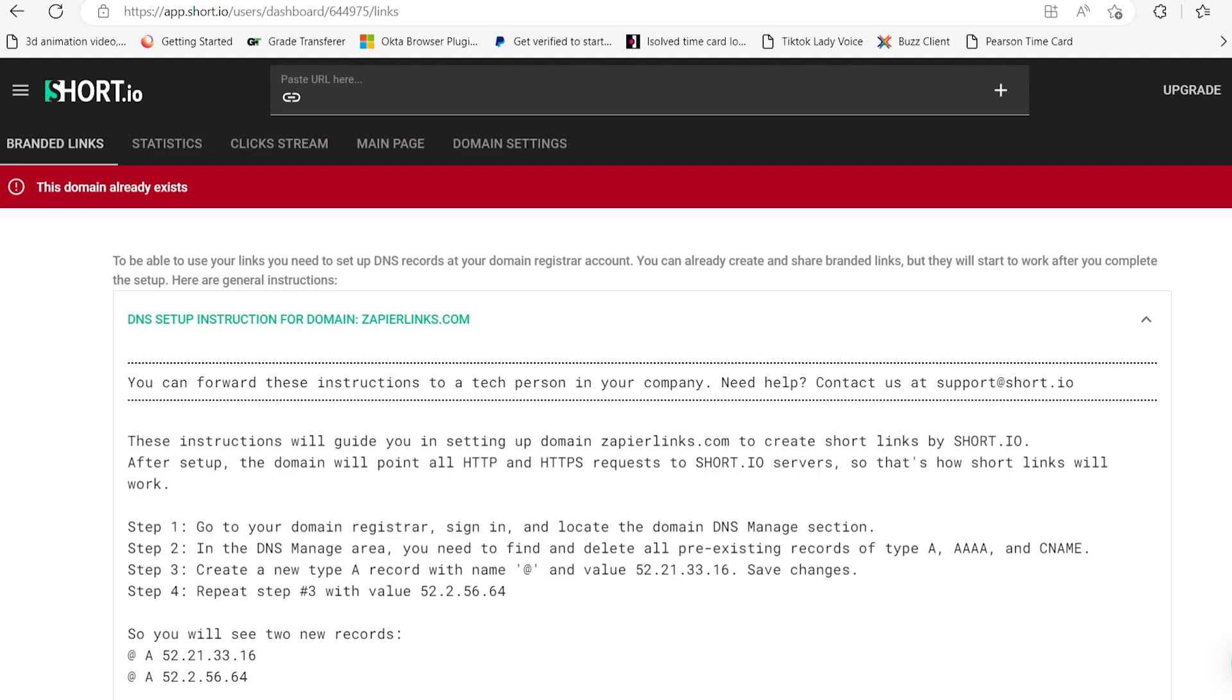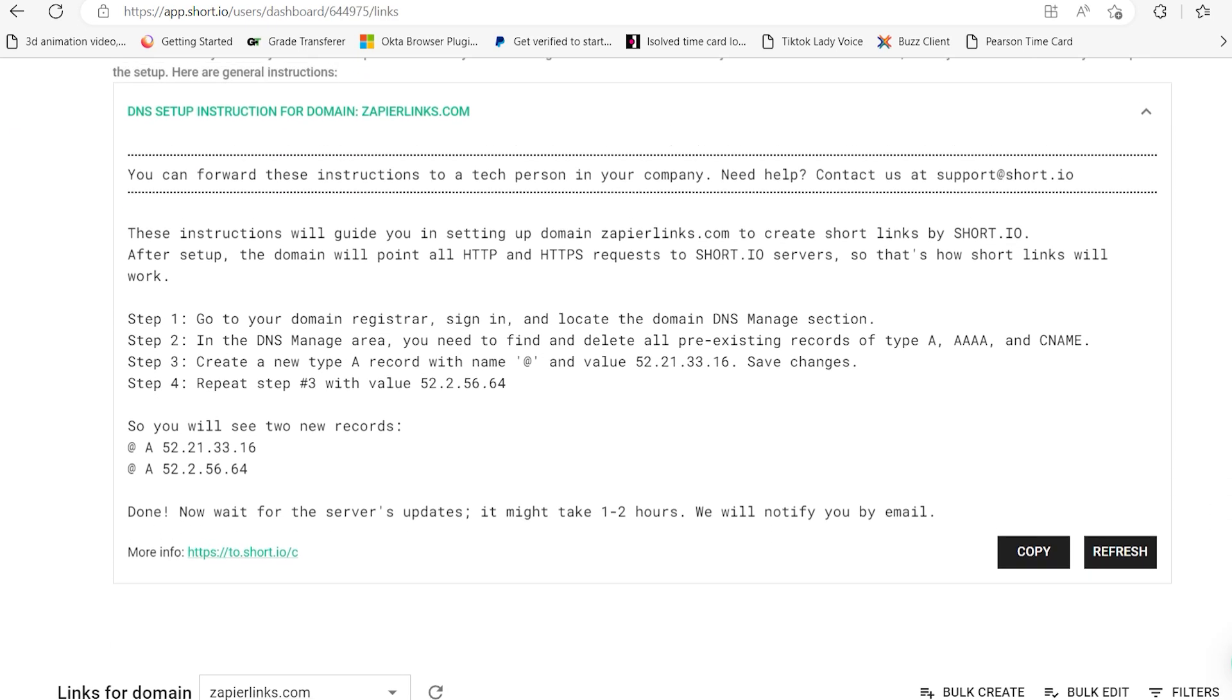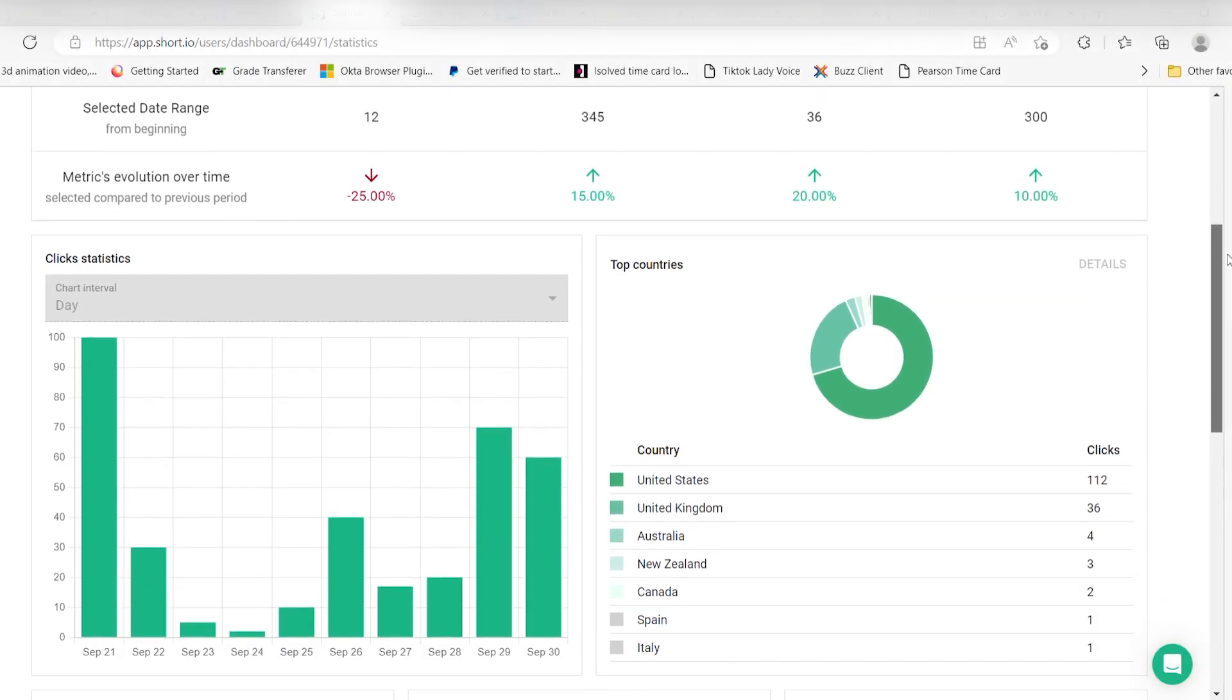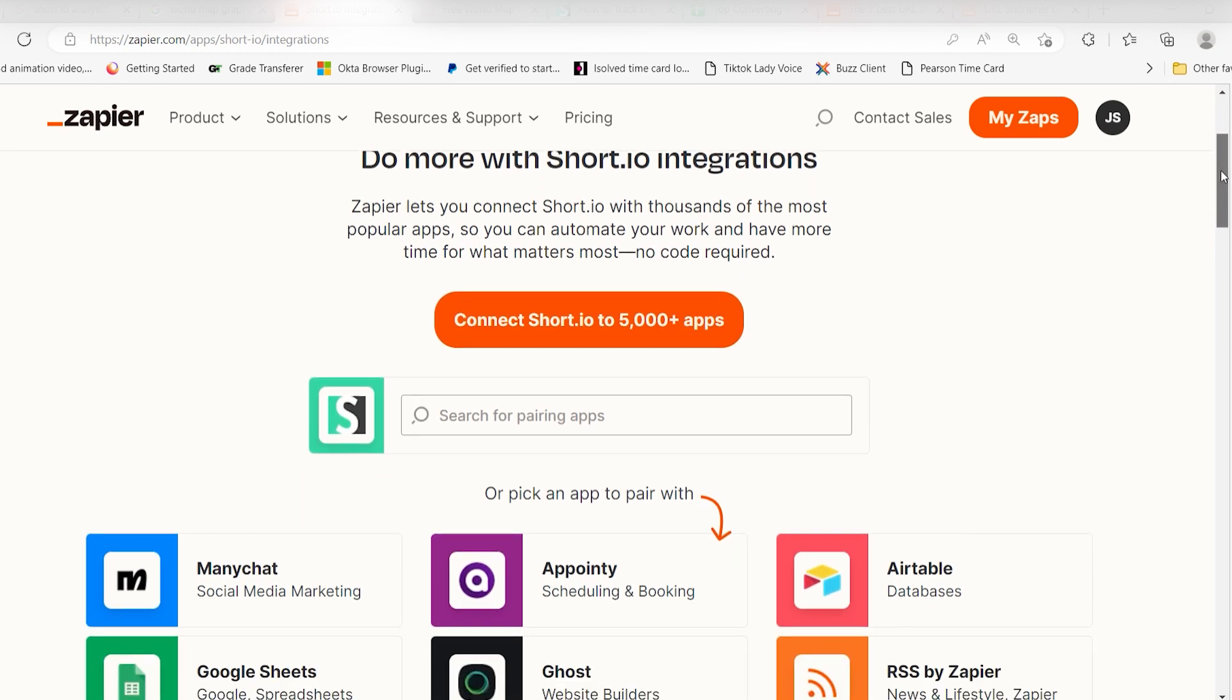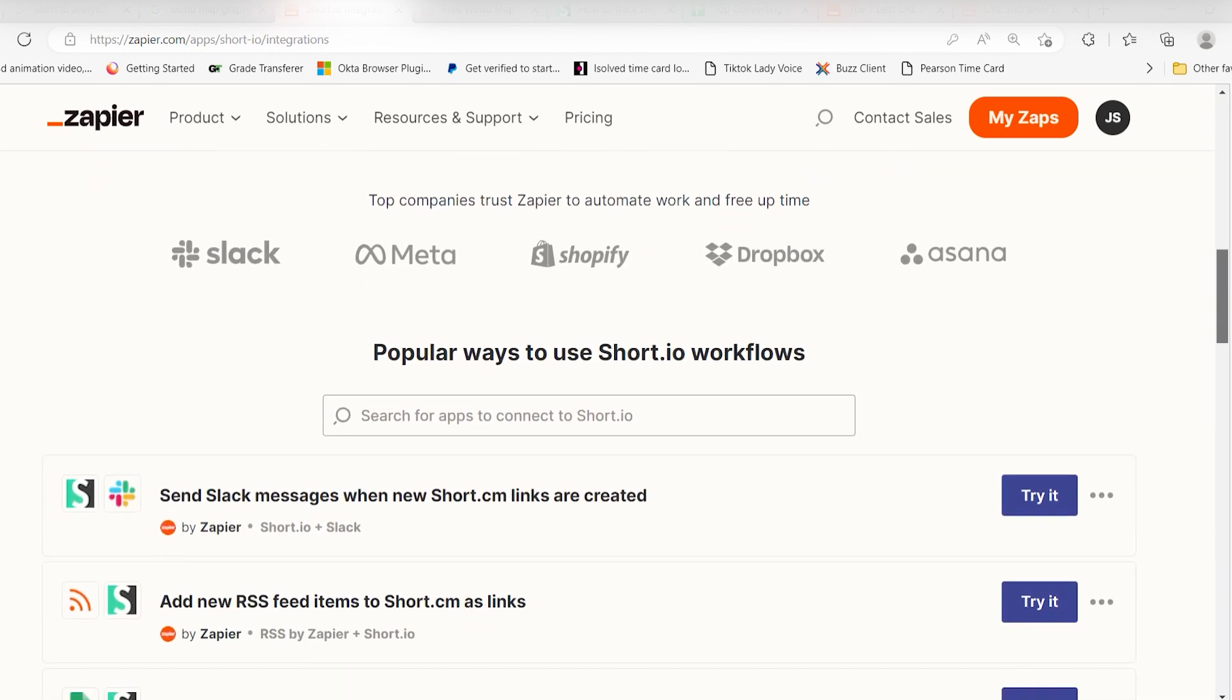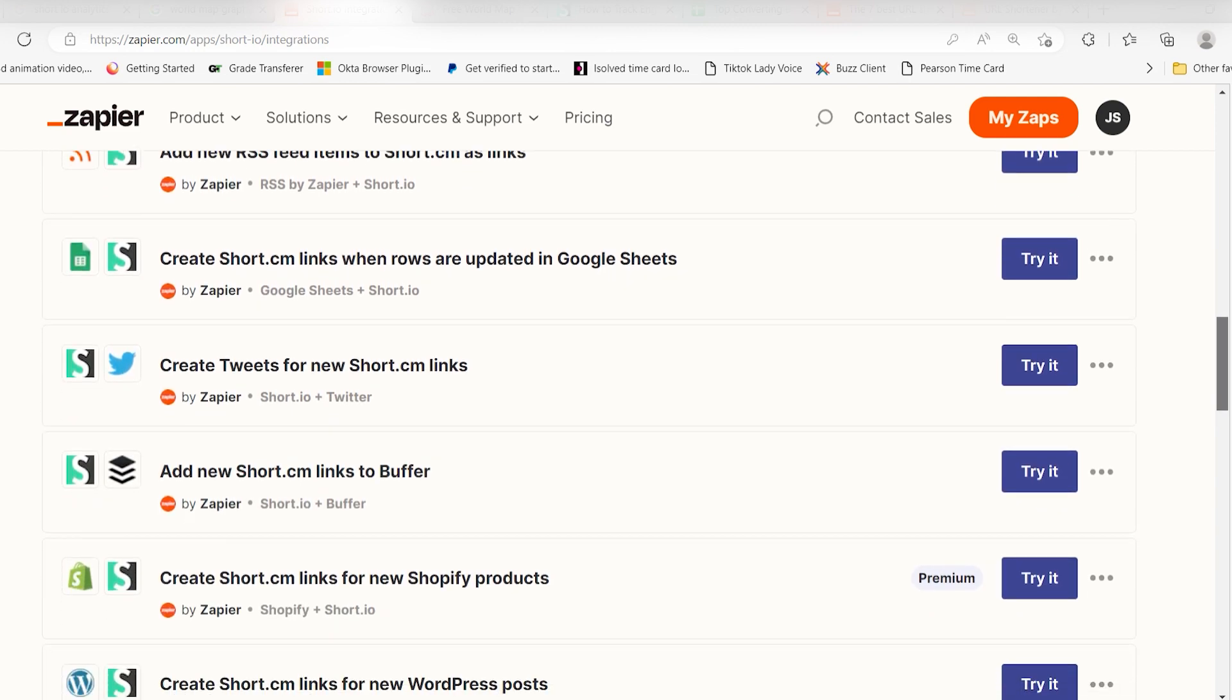You can set a default domain for any short link that doesn't work and dig deep into when, where, and how people are clicking on your links in the statistics and click streams section. And Short IO integrates with Zapier, so you could do things like create new short links from an RSS feed or Shopify products.